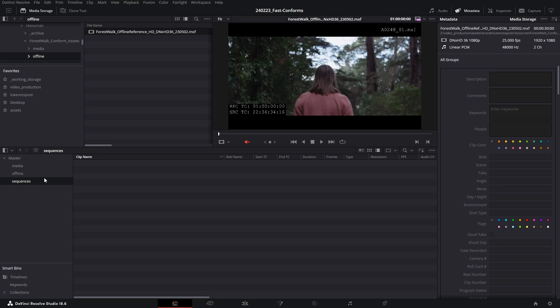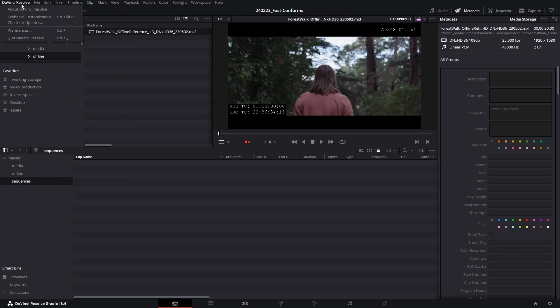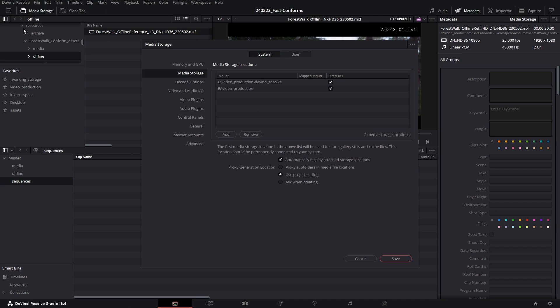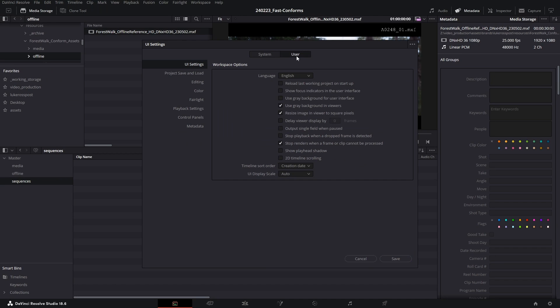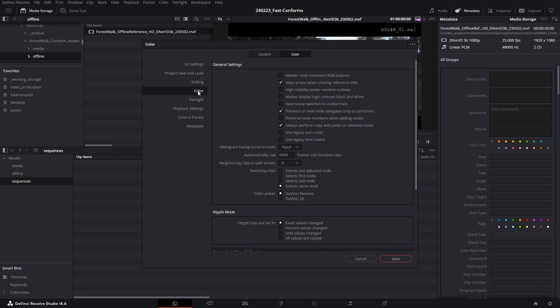The only other thing that you'll need to follow along using this method is if we go up to the DaVinci Resolve menu to preferences, toggle over to the user panel and the color sub panel. We want to make sure that automatically queue is set to the maximum value here, which is 9999. This will mean when I skip forward to the next shot on the color tab it will skip to the middle of the frame. Resolve currently has no shortcut key for jump to middle of shot, so doing this is a little bit of a hack to make sure that when we queue to the next shot it'll queue in the middle of the frame.